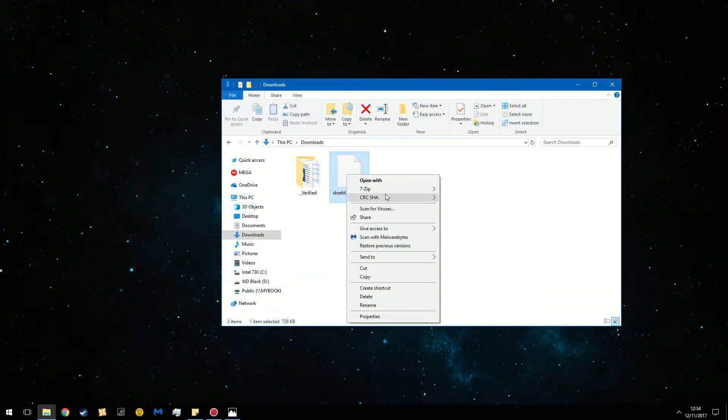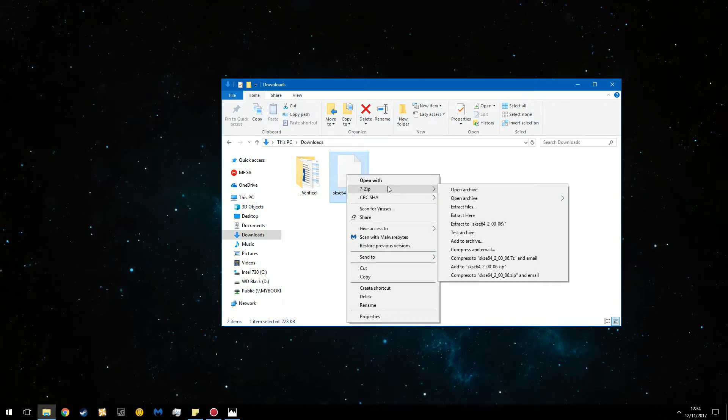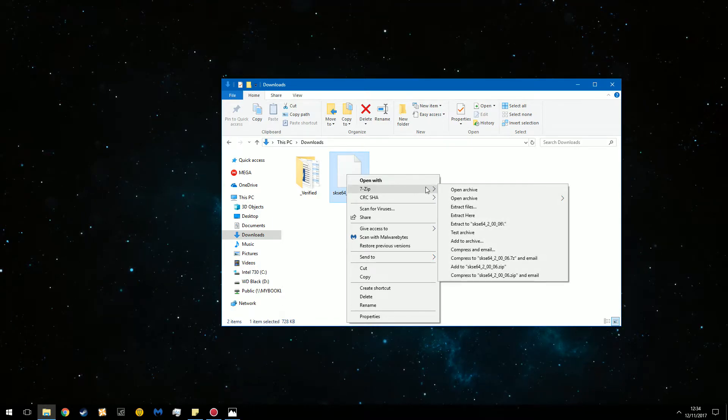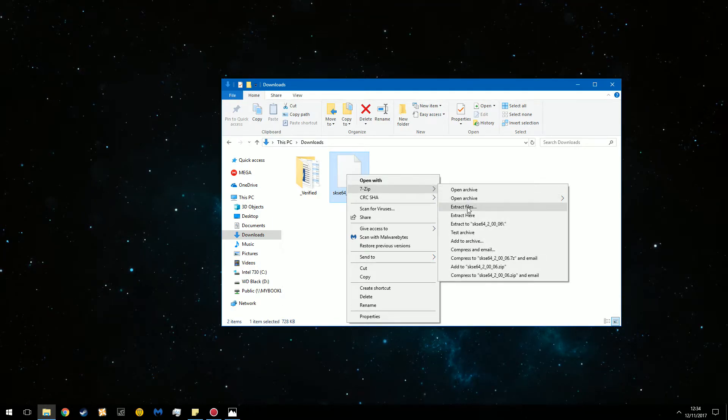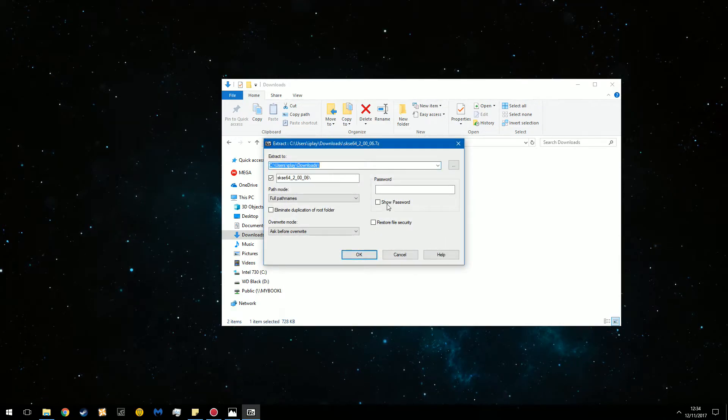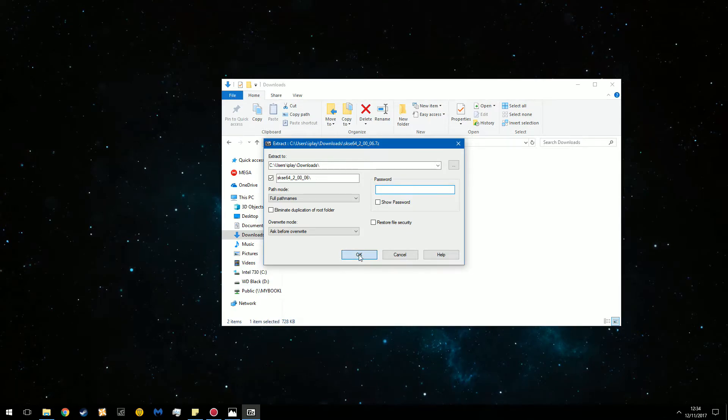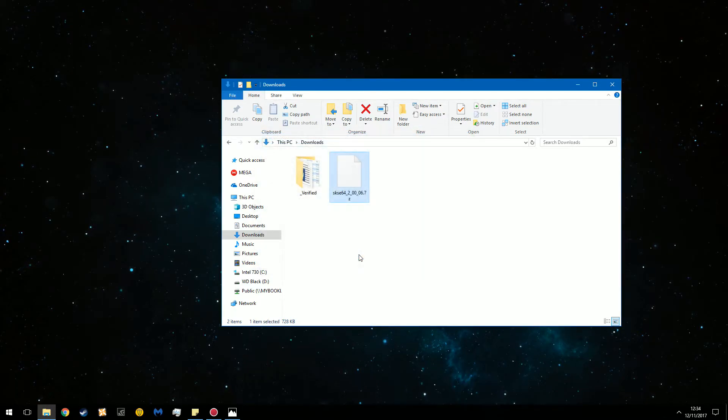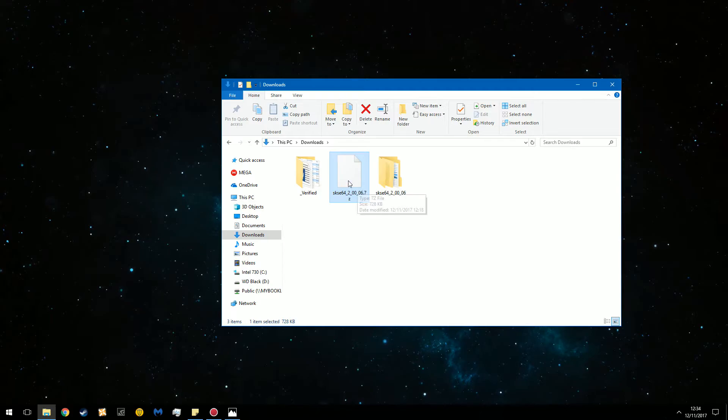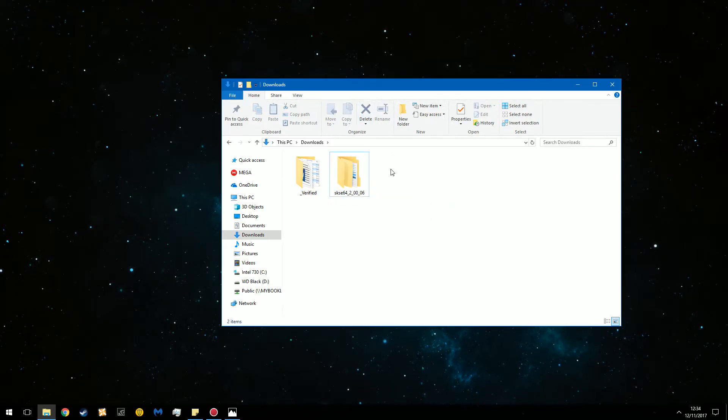Now use 7-zip or you can use Windows extraction tool but personally I prefer 7-zip. Use 7-zip and extract files. Then hit OK. If there's a password you enter it here but there is no password. So hit OK and it'll extract. Note that you don't really need the archive anymore so you can delete it.